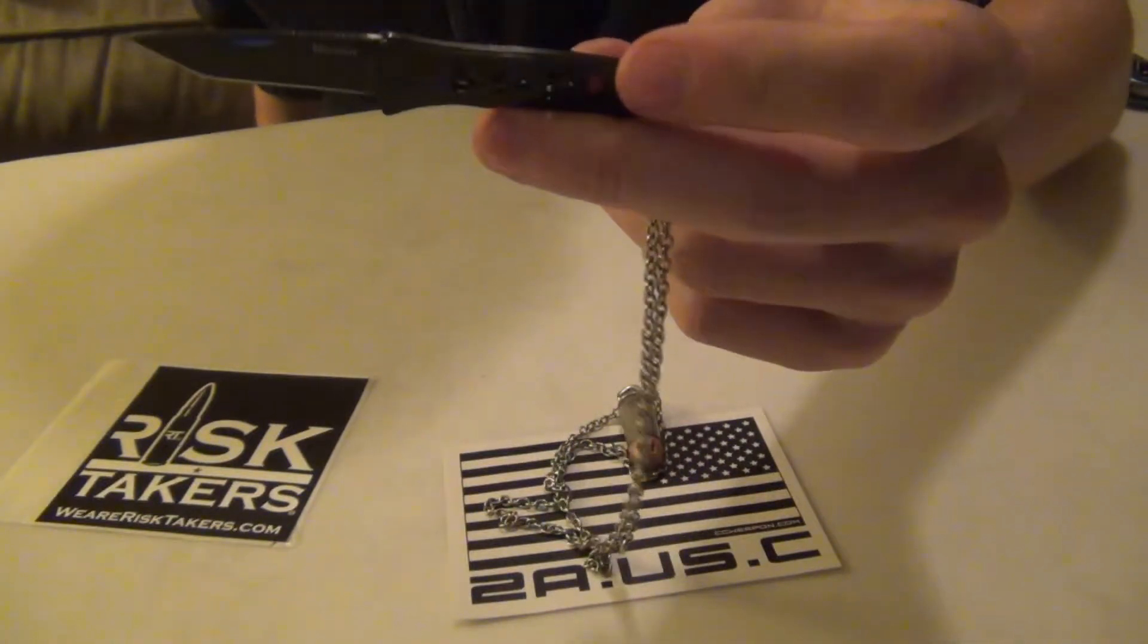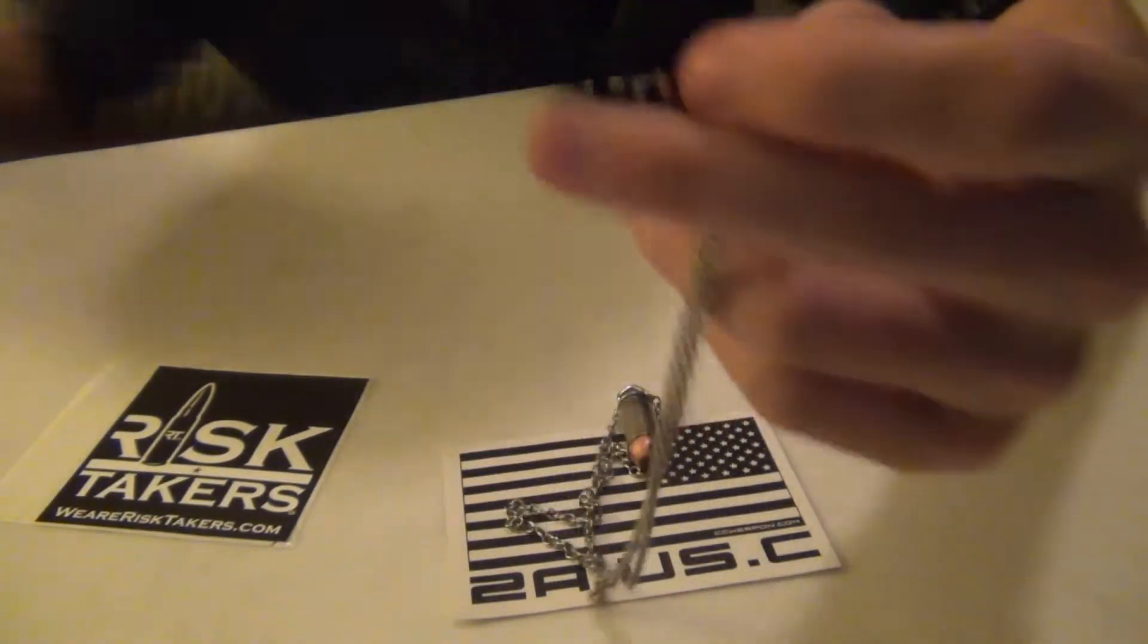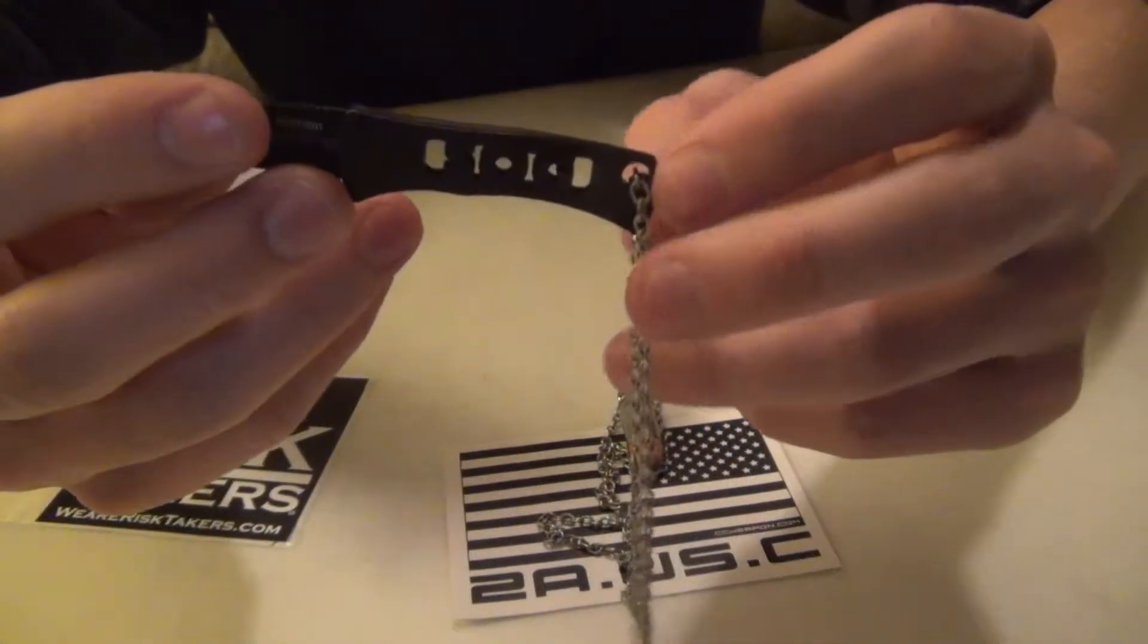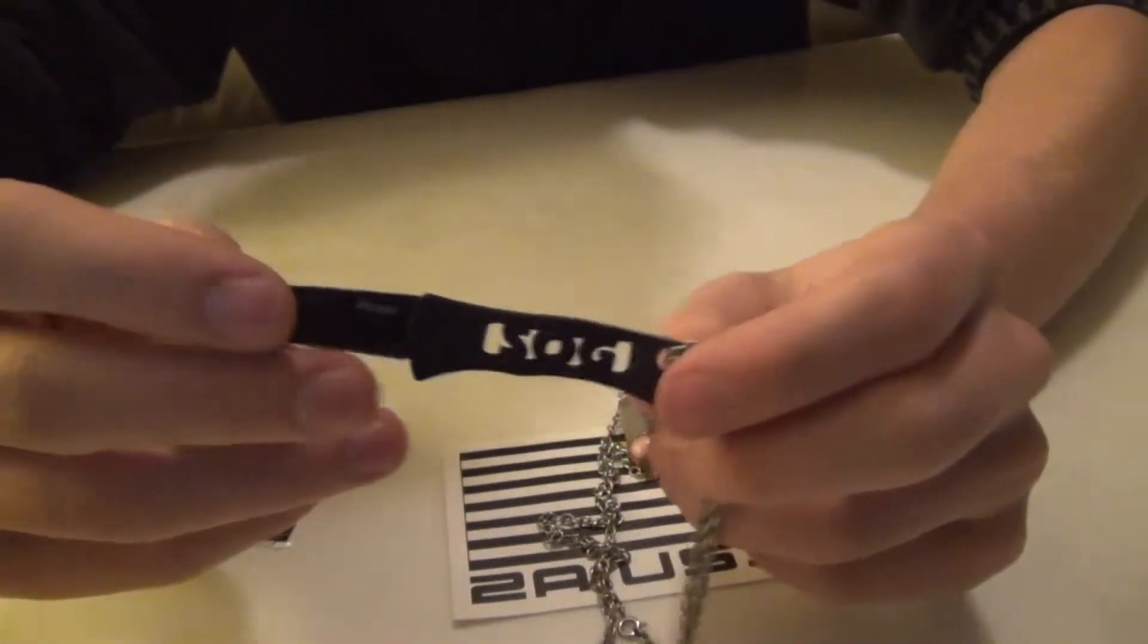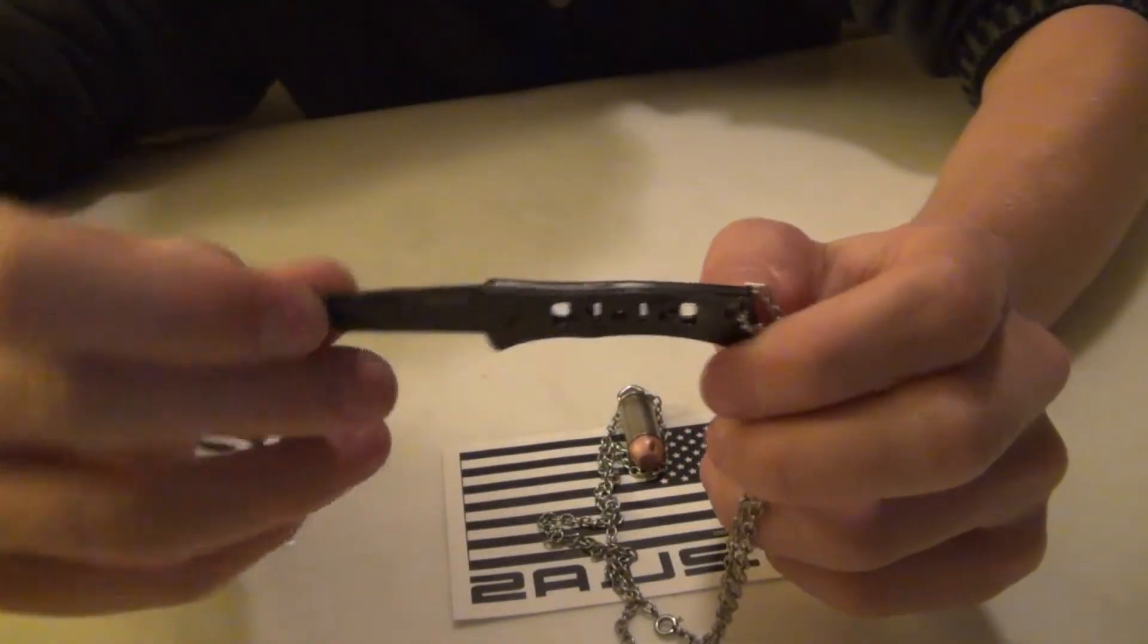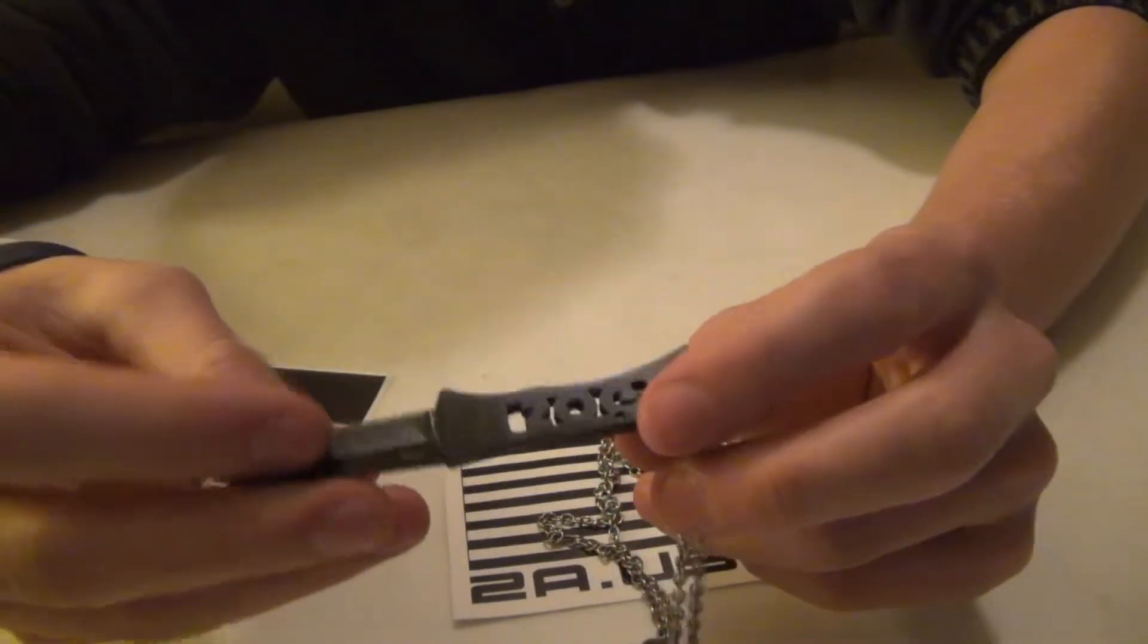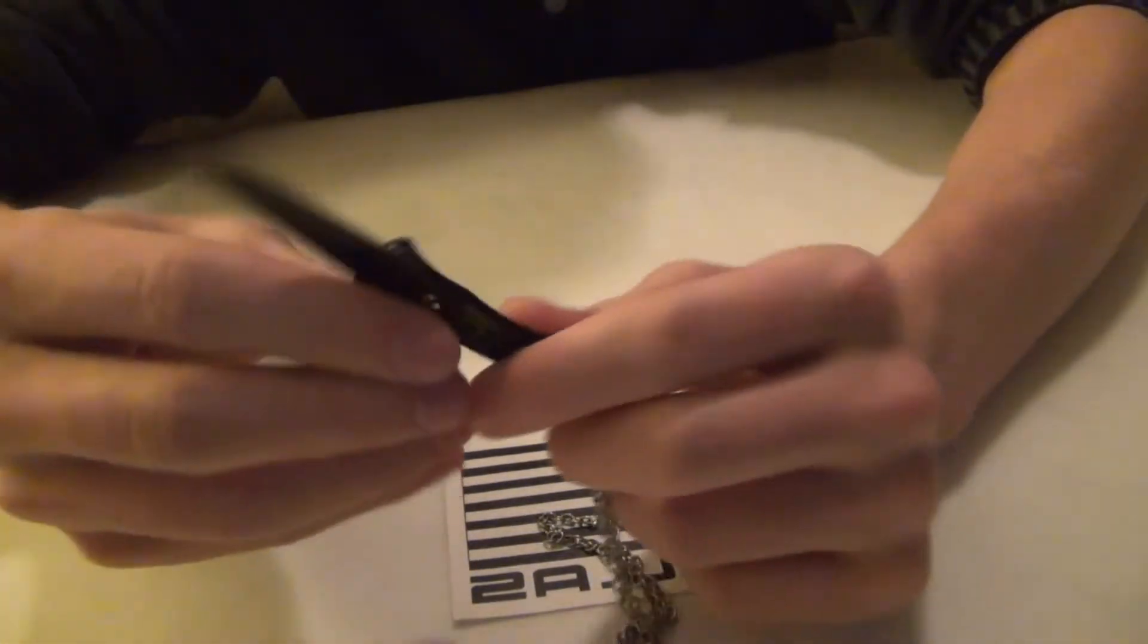They ended up sending me this for free, and I'm actually really happy about it because this knife, despite its small size, has really served me well, and it's a great little knife. And I'd recommend it to anyone to actually pay for it, and I'm lucky I got it for free.